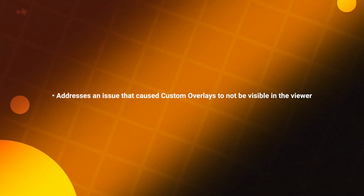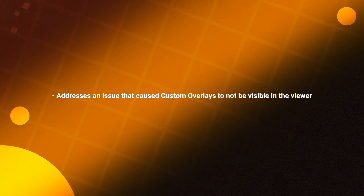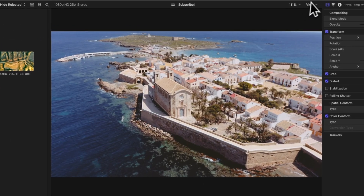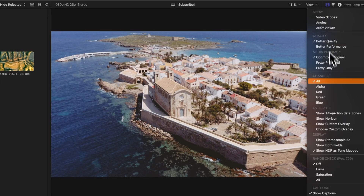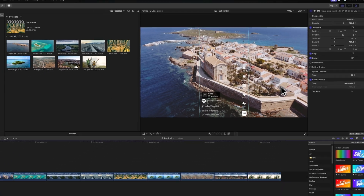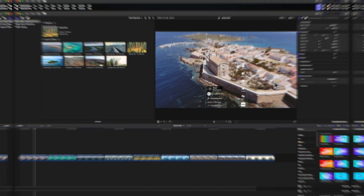The first thing it does is address an issue that caused custom overlays to not be visible in the viewer. In my viewer, if I go up to View then go down to Show Custom Overlay, we can now select that and the overlays will show up properly. I know a lot of people were complaining about this one, so I'm glad to see that's been fixed.